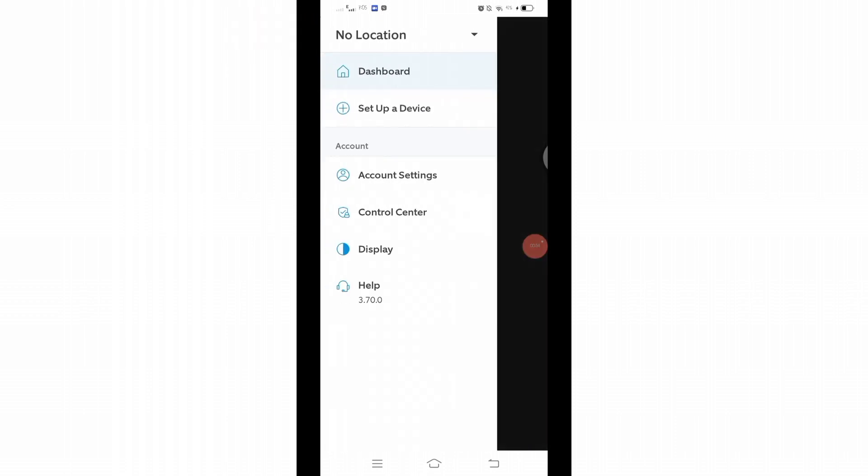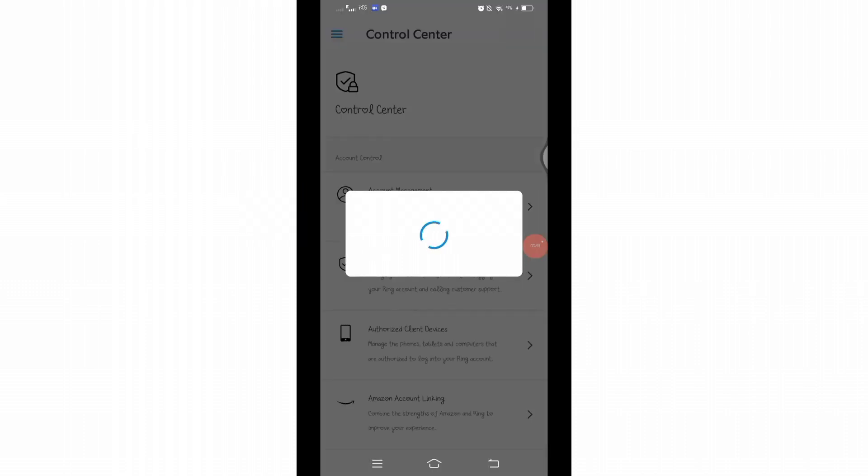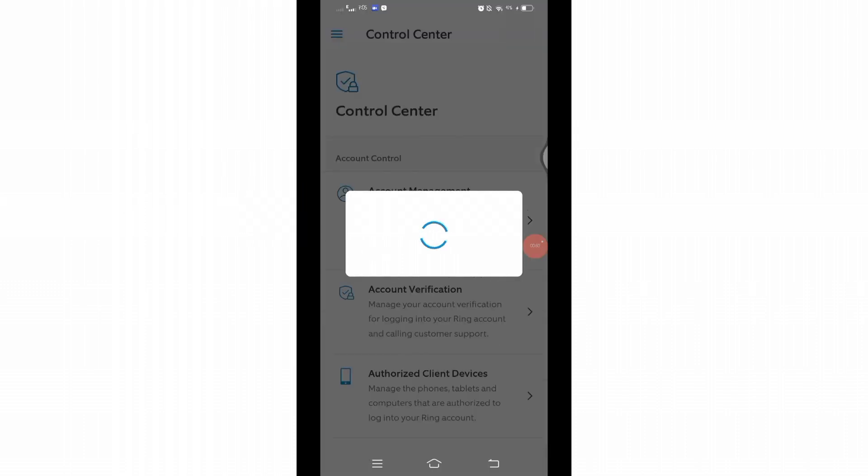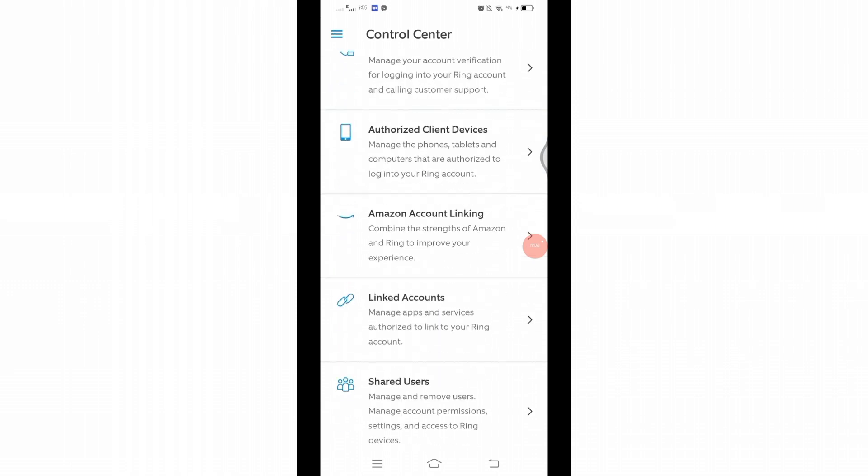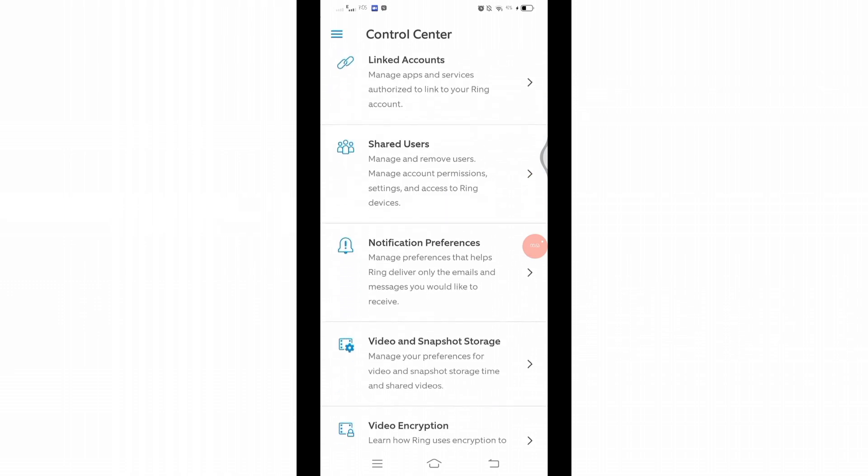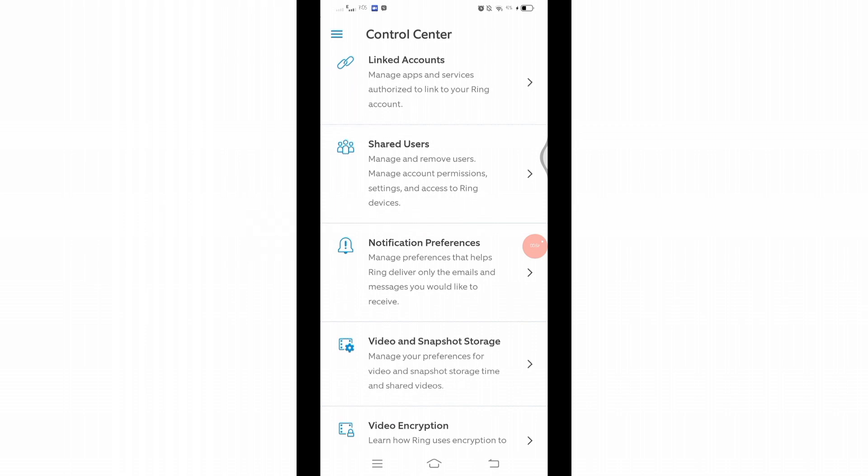From the menu that appears, click on Control Center under account headings. After clicking on that, you will be taken to this page. Here, scroll down and there you will find Notification Preferences just below Shared Users option.